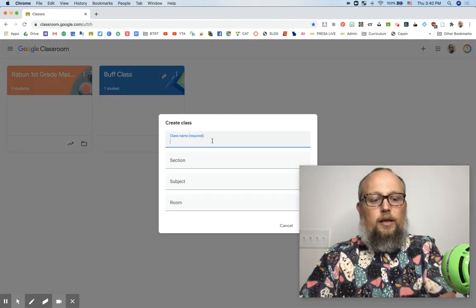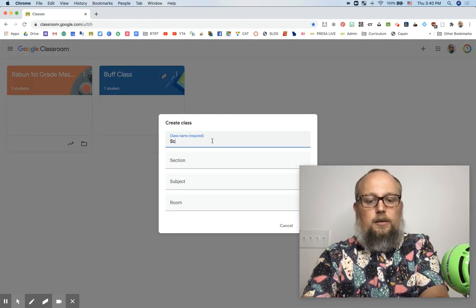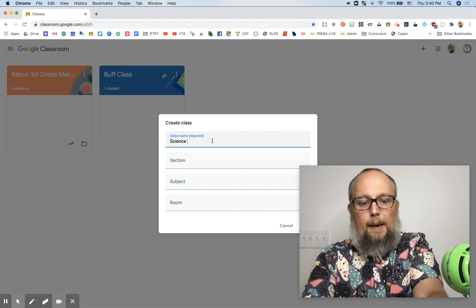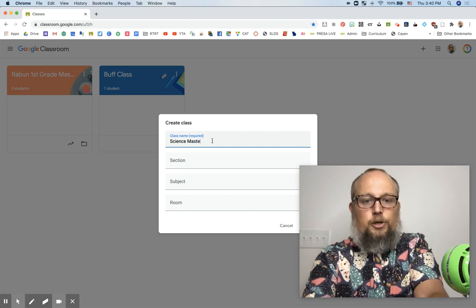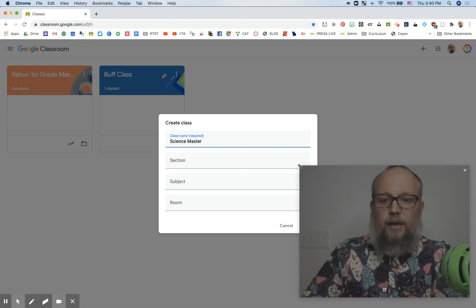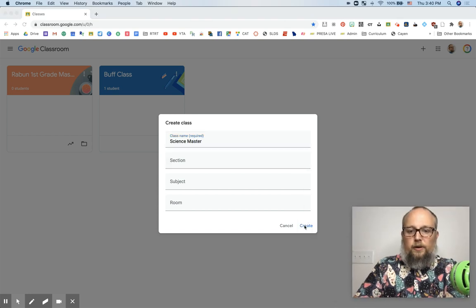I'm also going to show you how your department or grade level can build a repository of all the assignments you can easily copy into your real class. So let's make a class. We're going to call it Science Master. I'm going to make my head a little smaller here. Create.